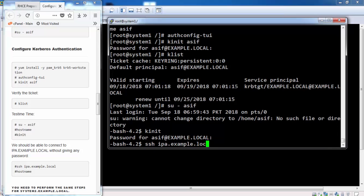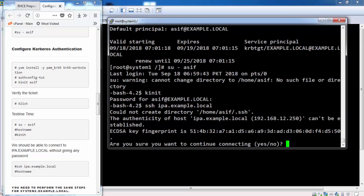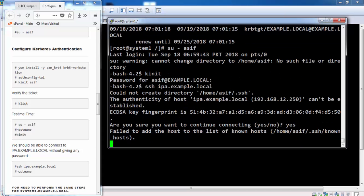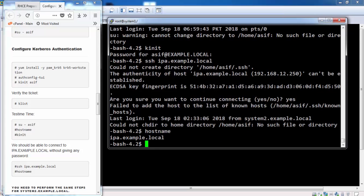Now we should be able to SSH the IPA server without giving any password. So we have successfully established Kerberos connection with the IPA server.